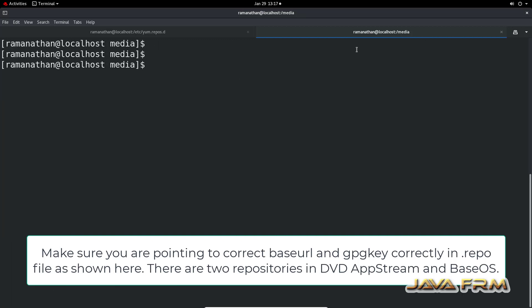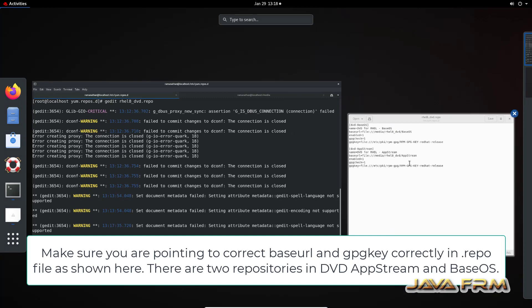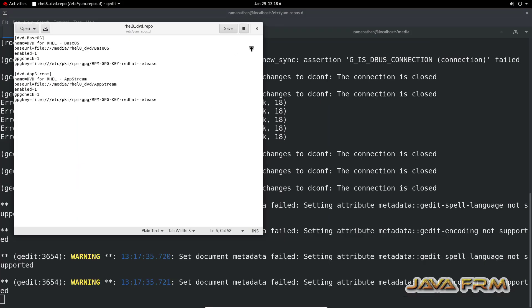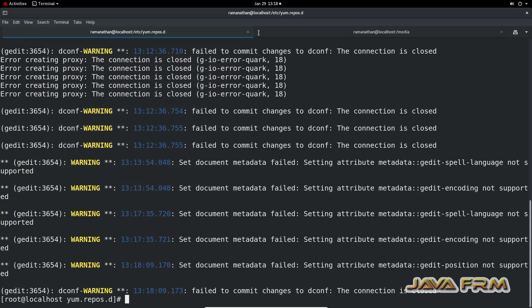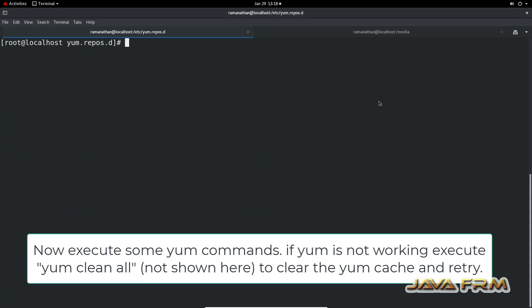Same thing I have pointed in the repo file. I have updated the base OS and app stream repositories from local DVD.